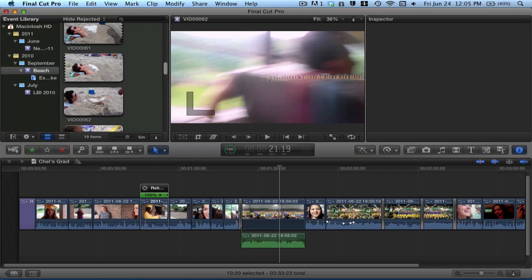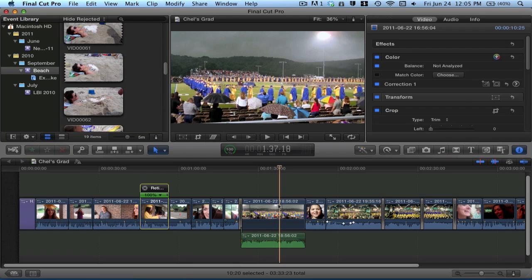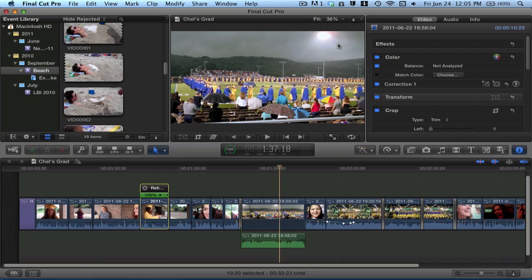So then right here, you have your viewer. And this is showing some footage of my sister's graduation video that was just uploaded to YouTube yesterday. You can check that out. That's my first Final Cut Pro edit ever. This is just basic to see as you scrub through your project timeline and as you scrub through your event clips.